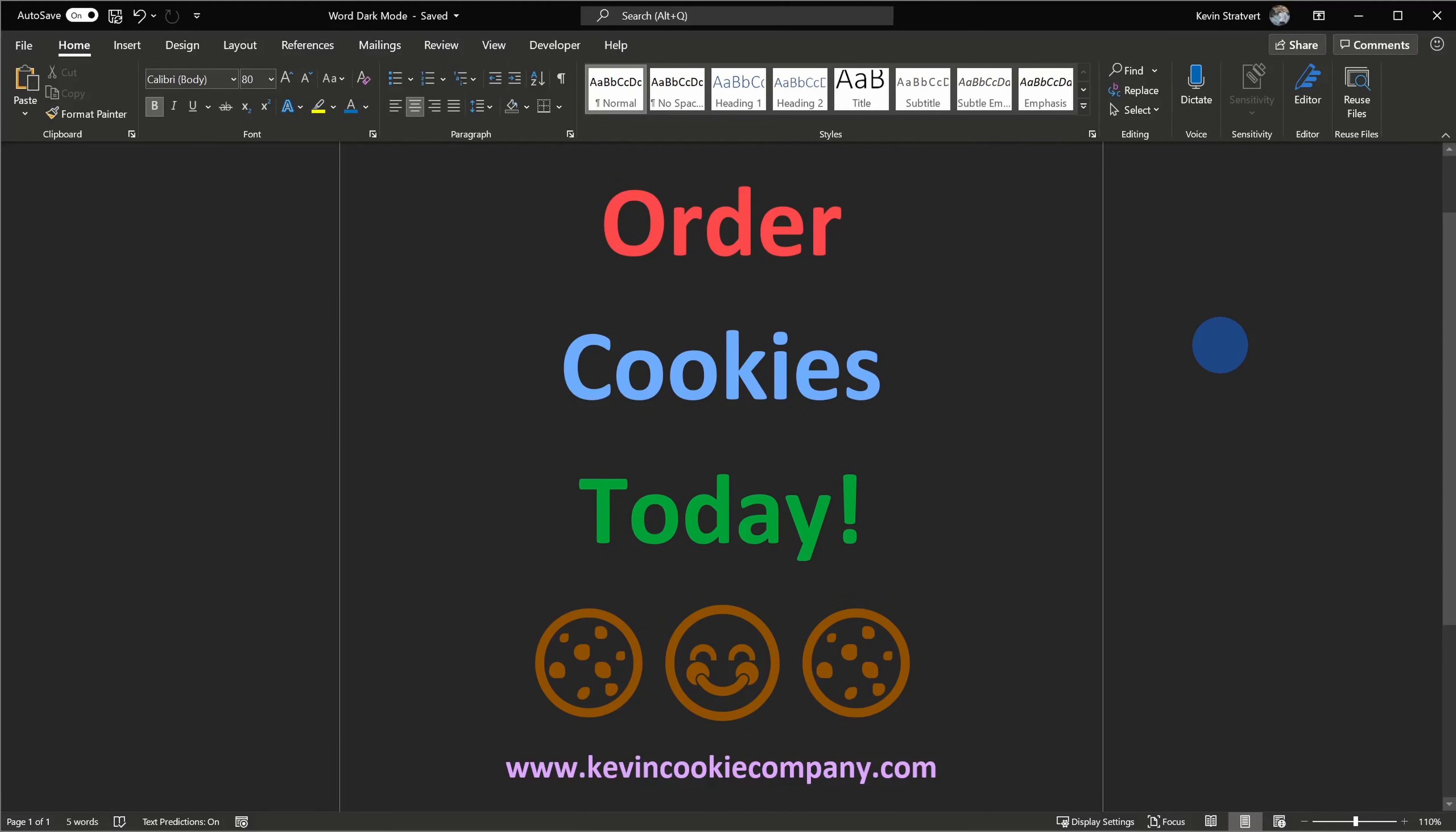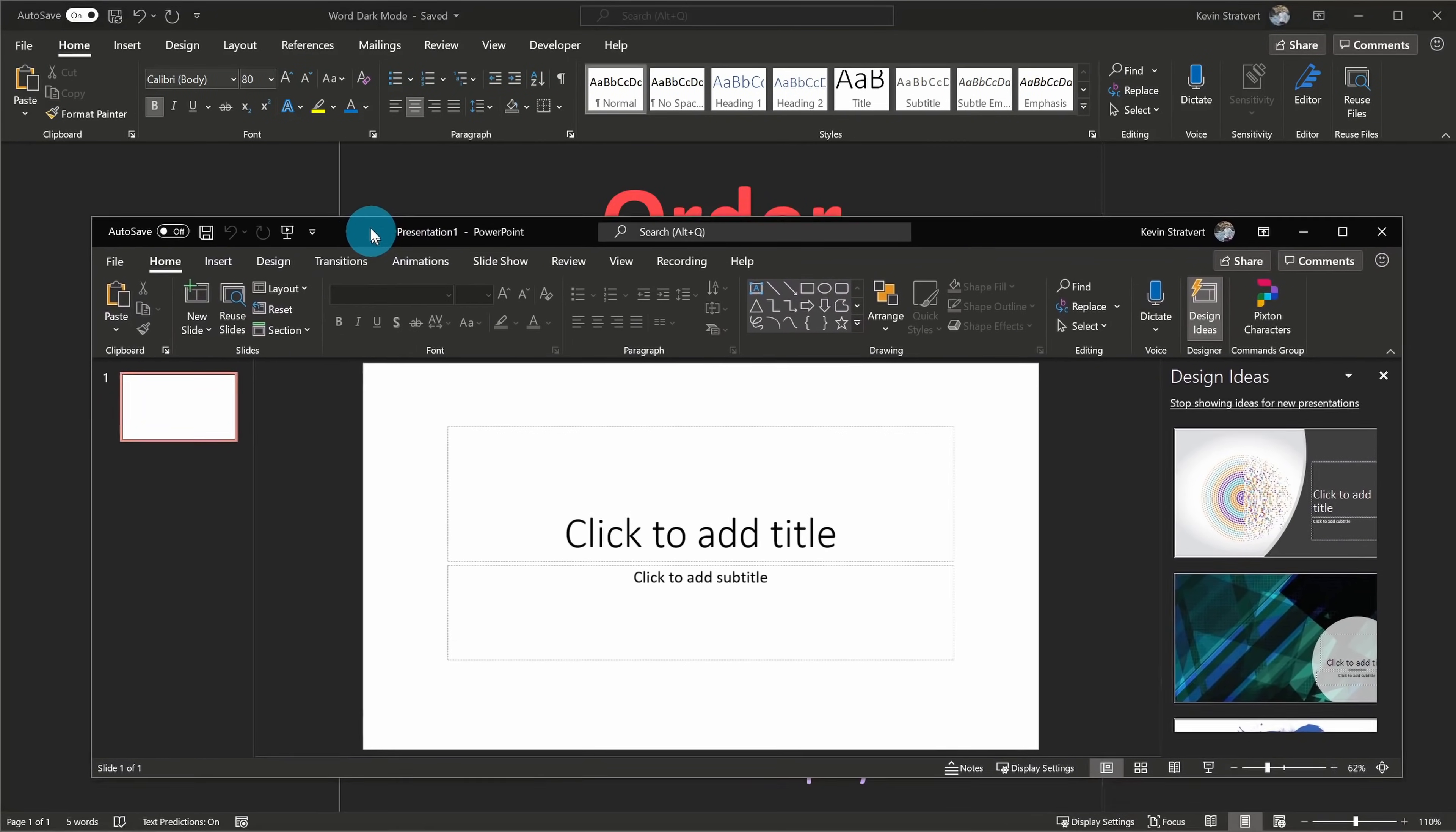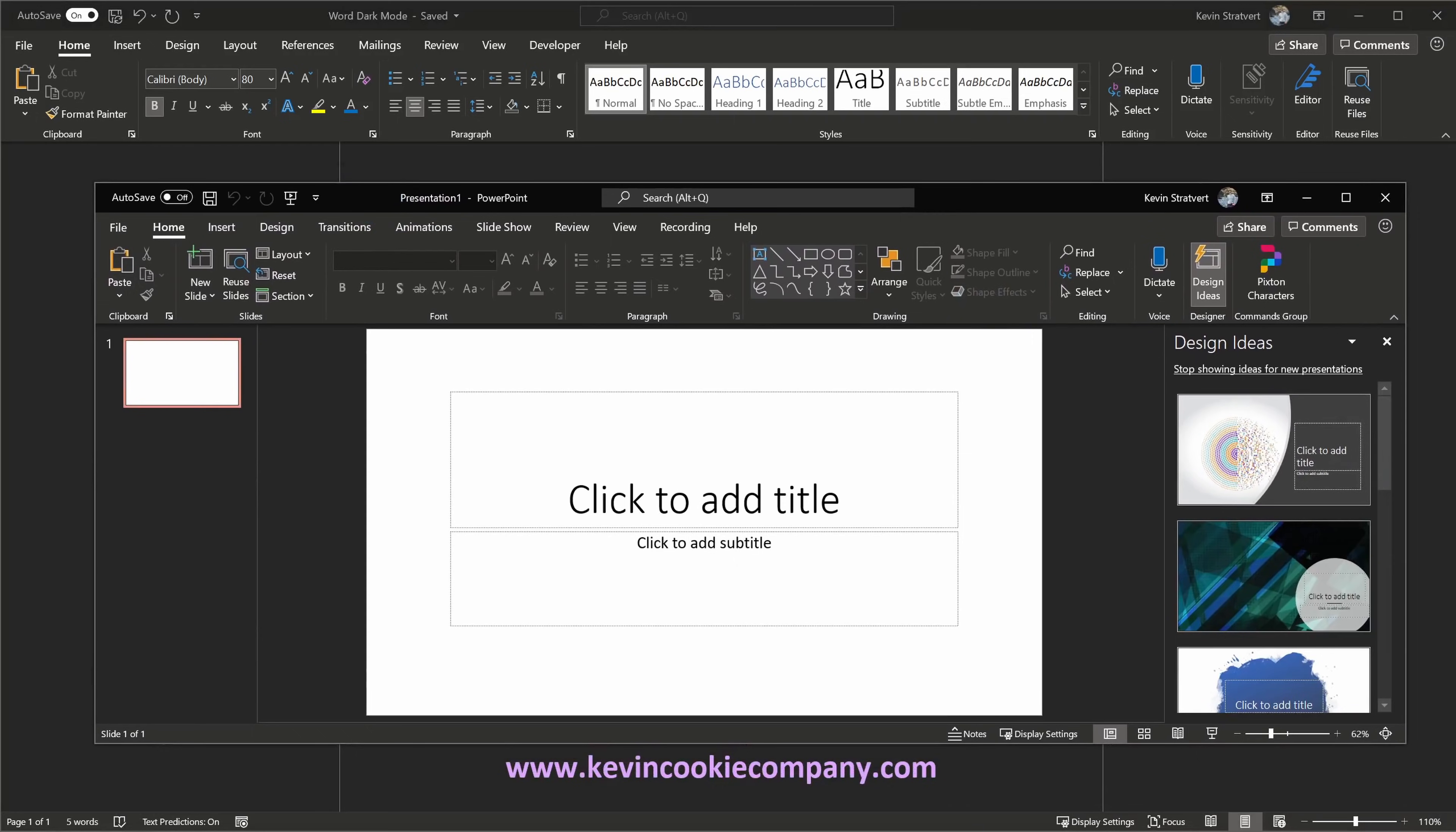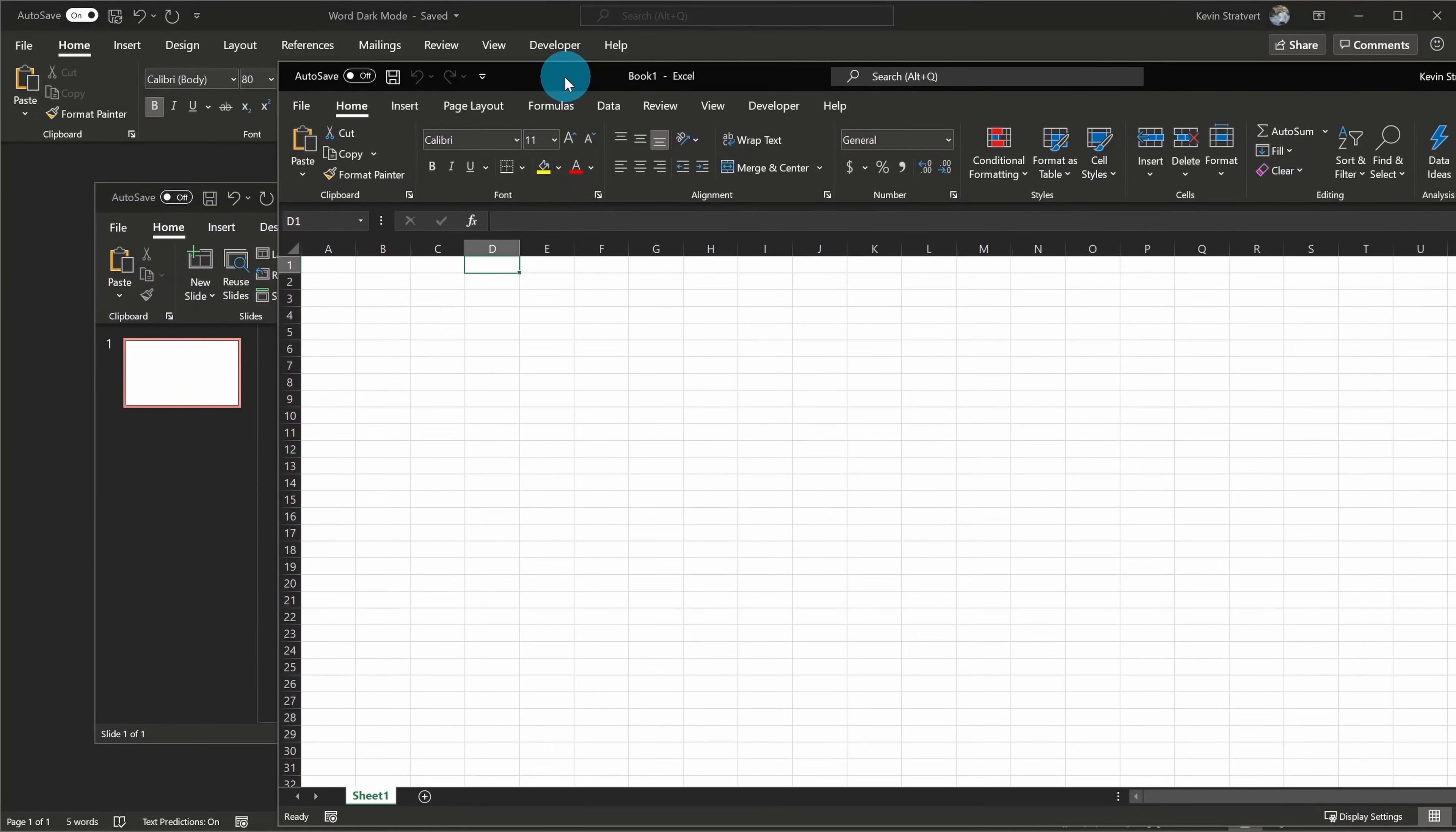When you turn on dark mode, not only does it apply it to Word, but it also applies it to all of your other office applications, so it's really kind of like a universal setting. Here if I pull over Microsoft PowerPoint, here you see that it's turned on dark mode here as well, and if I bring over Microsoft Excel, you can see dark mode turned on here too, except they kind of missed the memo.